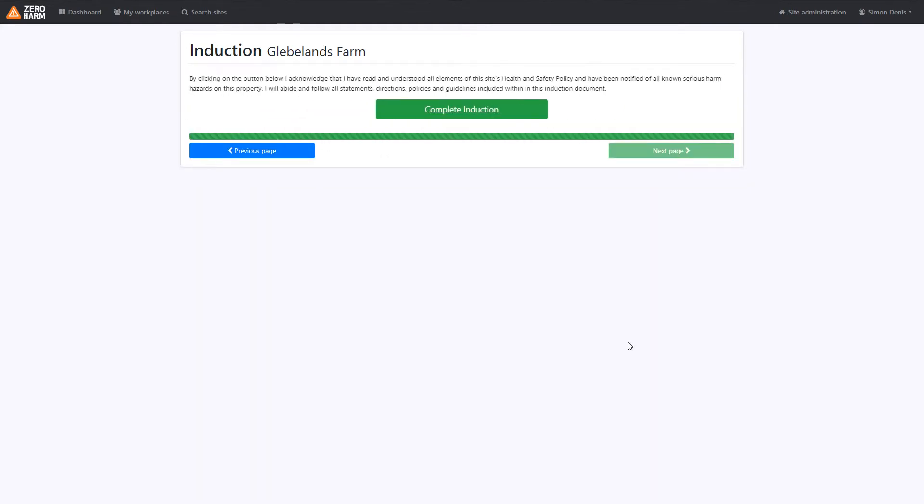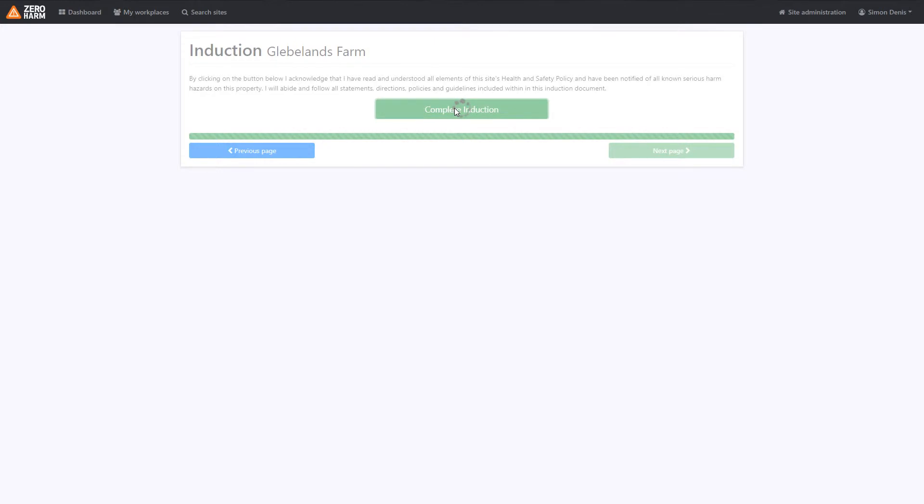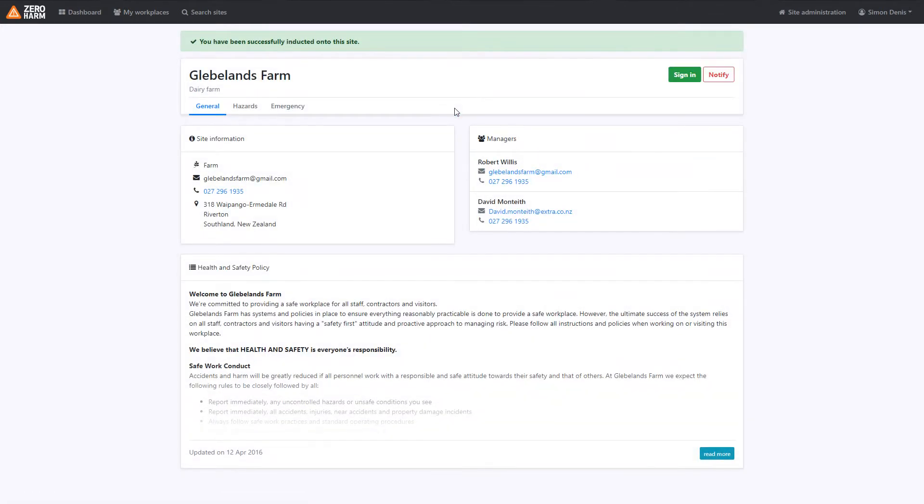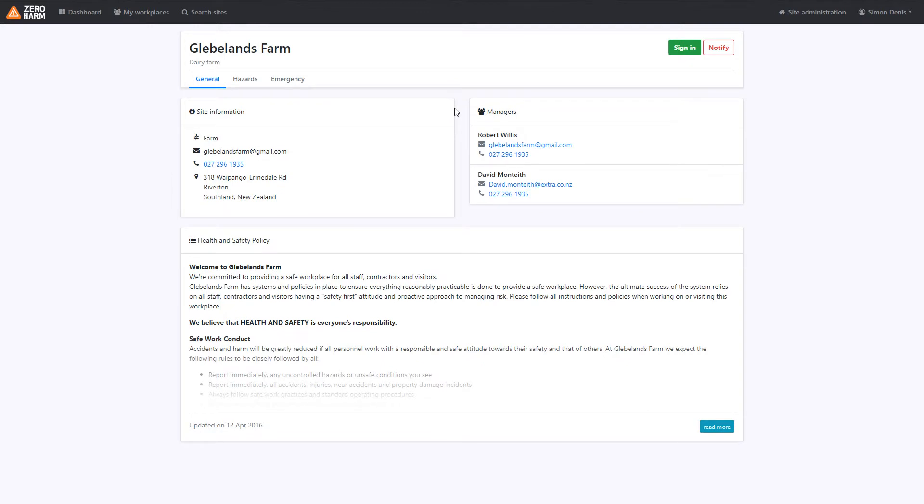Once you've read through the hazards, you'll be prompted to induct. Simply click complete induction. Bearing in mind this is like a virtual signature and explains that you have understood the hazards involved on that site.